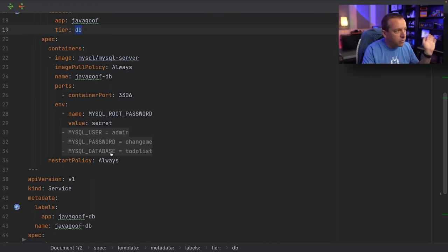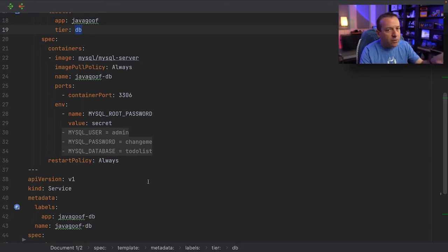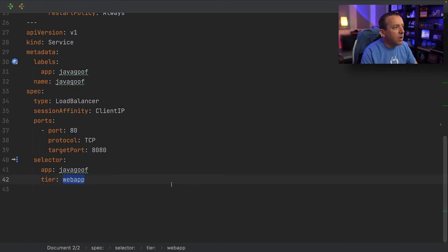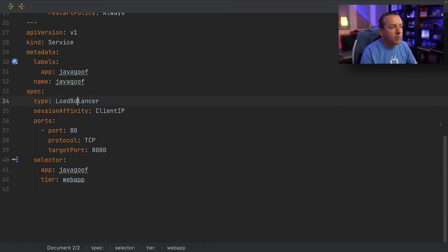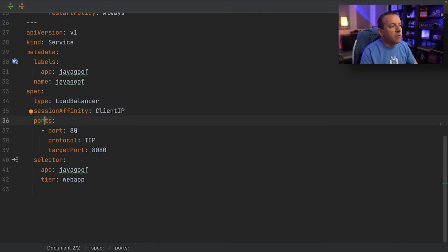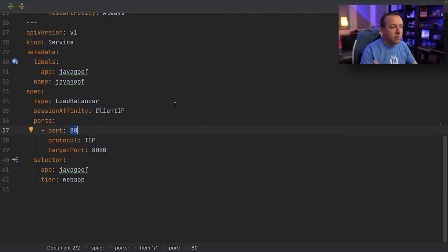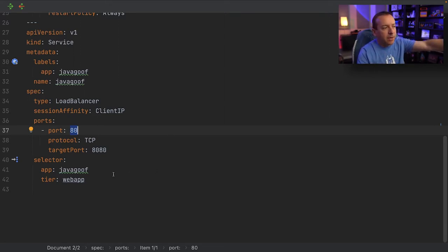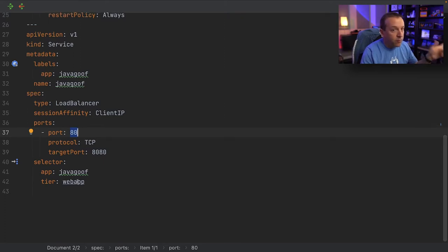Similar to the compose file, we have the image and environment variables — again, don't use hard-coded passwords in environment variables in production. For the application side, the service is named Java-Goof, so anything in the cluster can reach it at that hostname. We have a type of LoadBalancer — put a pin in that. Session affinity is also configured. The service listens on port 80 TCP and forwards traffic to the pods at target port 8080 — doing a port translation — using the selector app=Java-Goof, tier=web-app.